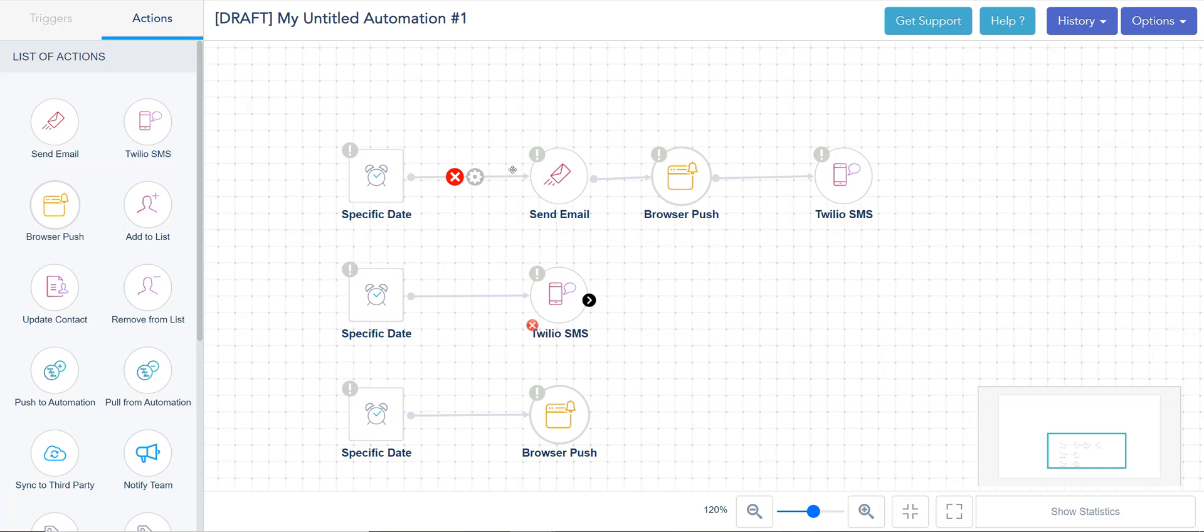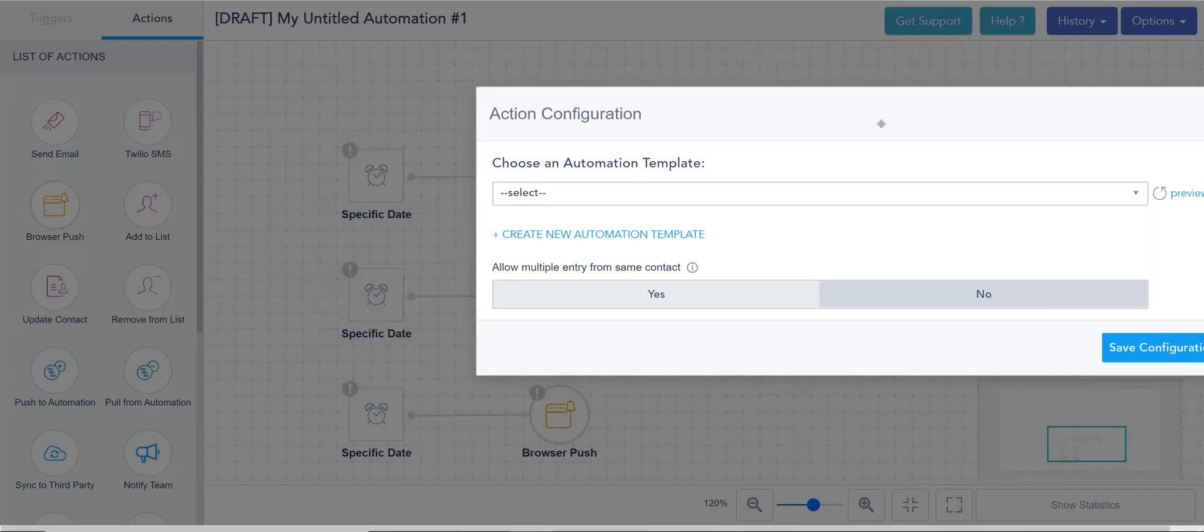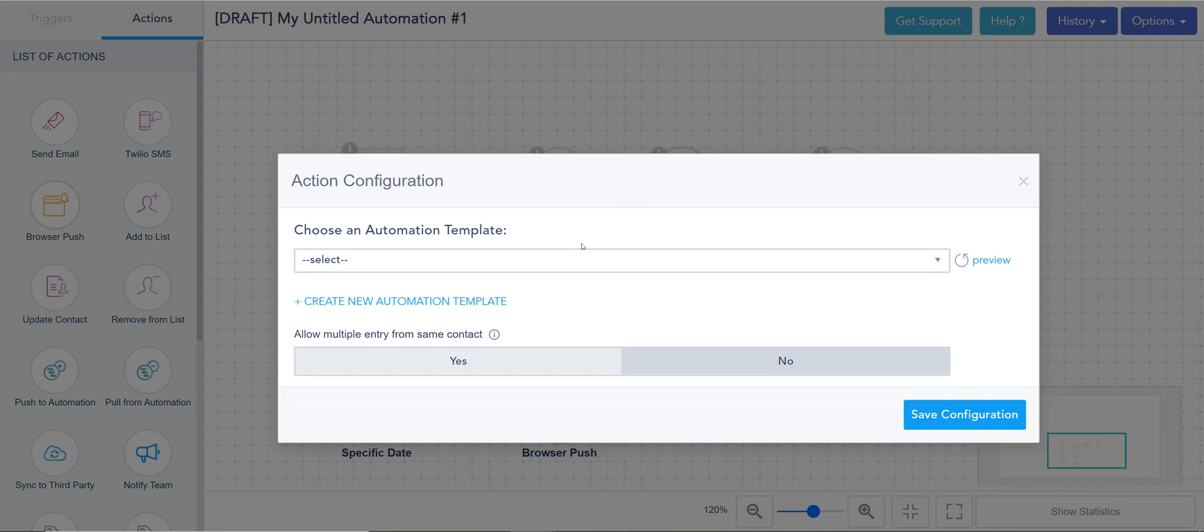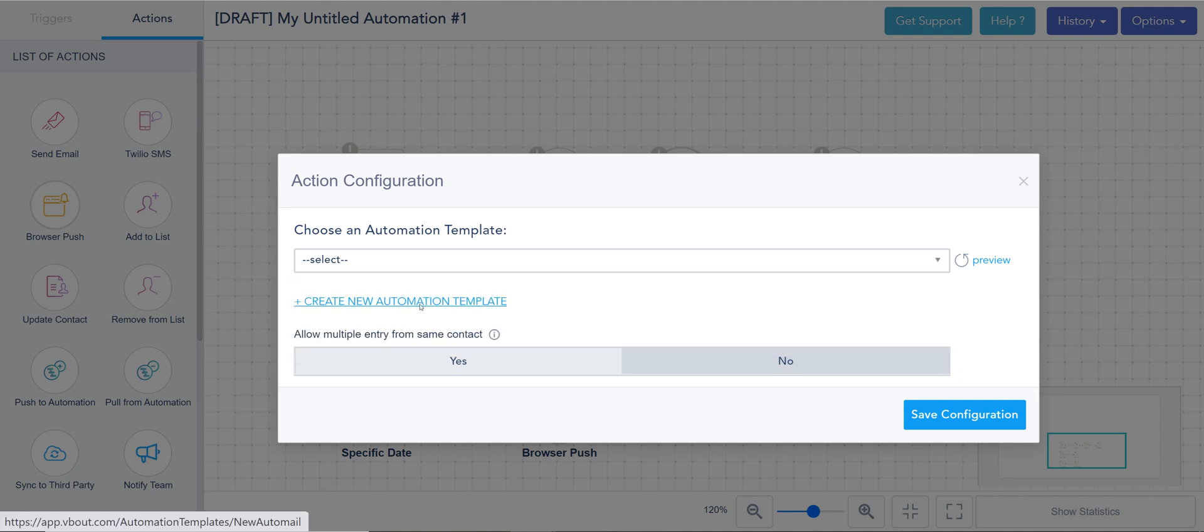Let's break down some of these options. One of them is the send email. I double clicked it so I can configure it. From the drop down, I will choose all the email templates that I created. Let's go ahead and create one on the go.